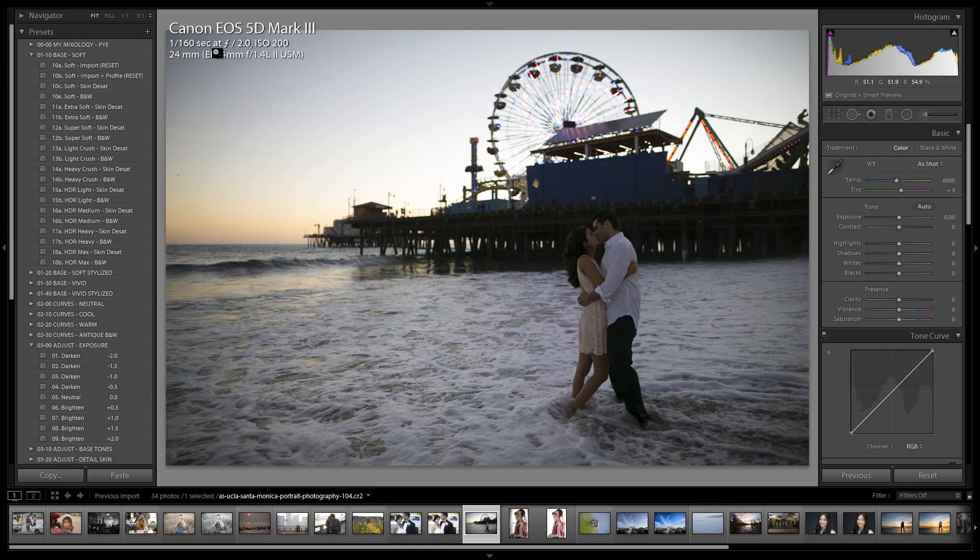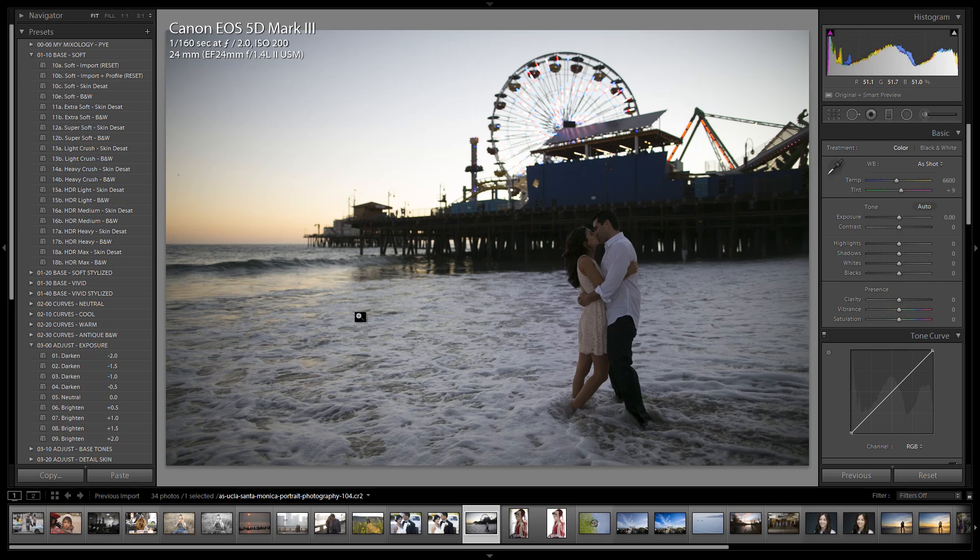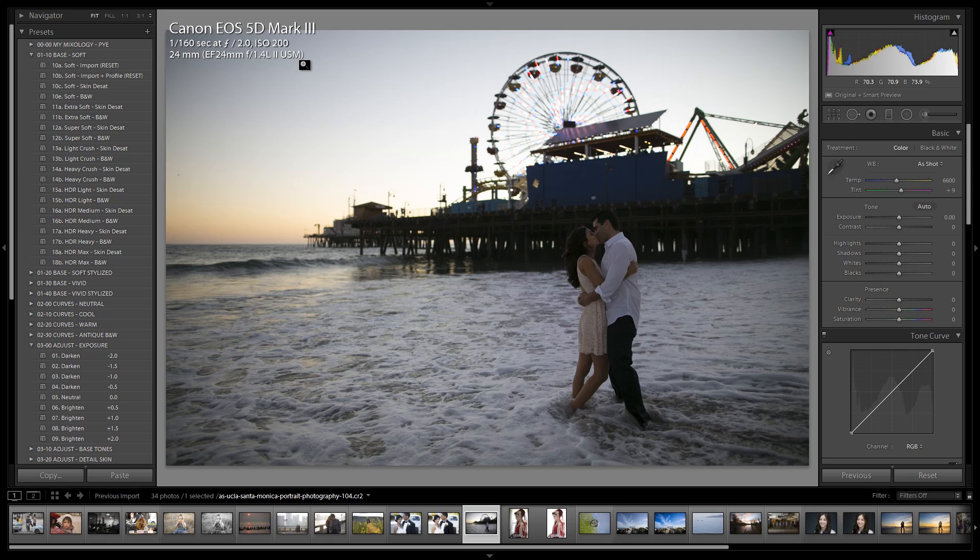We shot this at 1/160th of a second at f2 and ISO 200. Remember the rule when shooting an HDR image: leave the ISO at the lowest possible native ISO setting. We had to bump to ISO 200 here because we're already at f2 and I don't want to go any lower because it's going to make the image unsharp. At ISO 200 we lose maybe a half stop of dynamic range compared to ISO 100, but we're still okay.